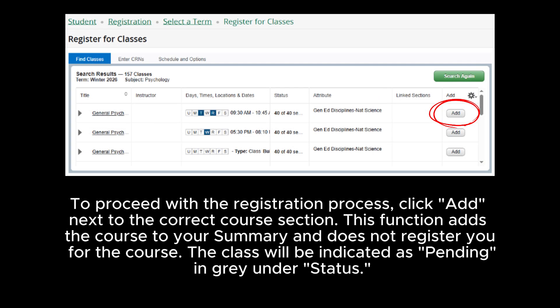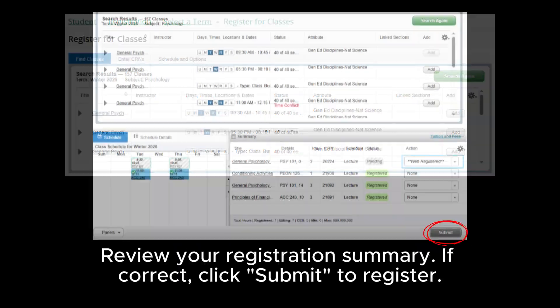To proceed to the registration process, click Add next to the correct course section. This function adds the course to your summary and does not register you for the course. The course will be indicated as pending in gray under Status.